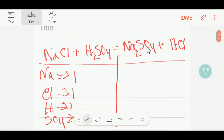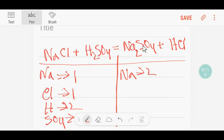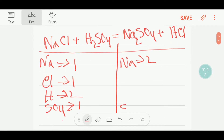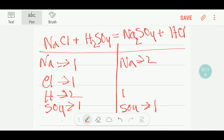On the product side we have here two sodium. Here we have one sulfate ion. And here we have one hydrogen. Here we have one chlorine.